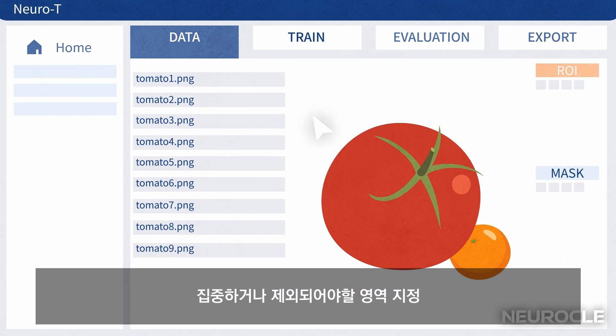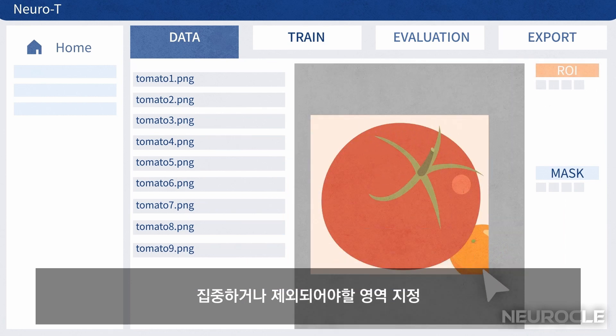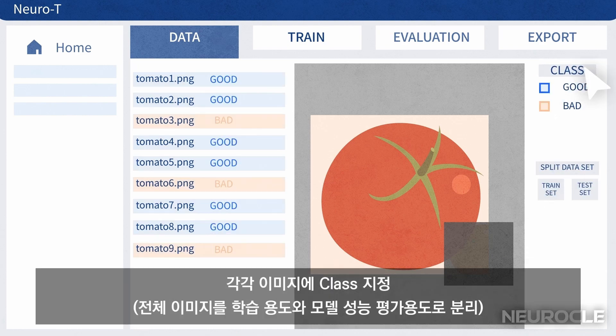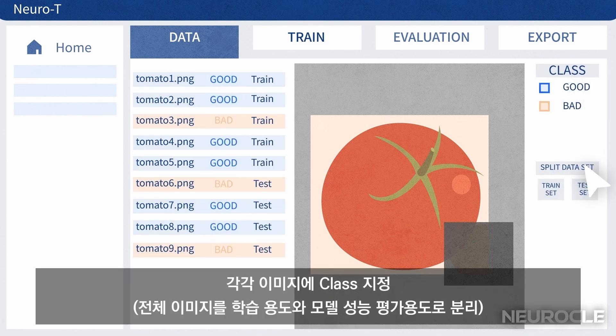If there is an area that needs to be focused on or excluded for accurate image training, please specify it. Designate a class to each image and split them into training and model performance testing sets.